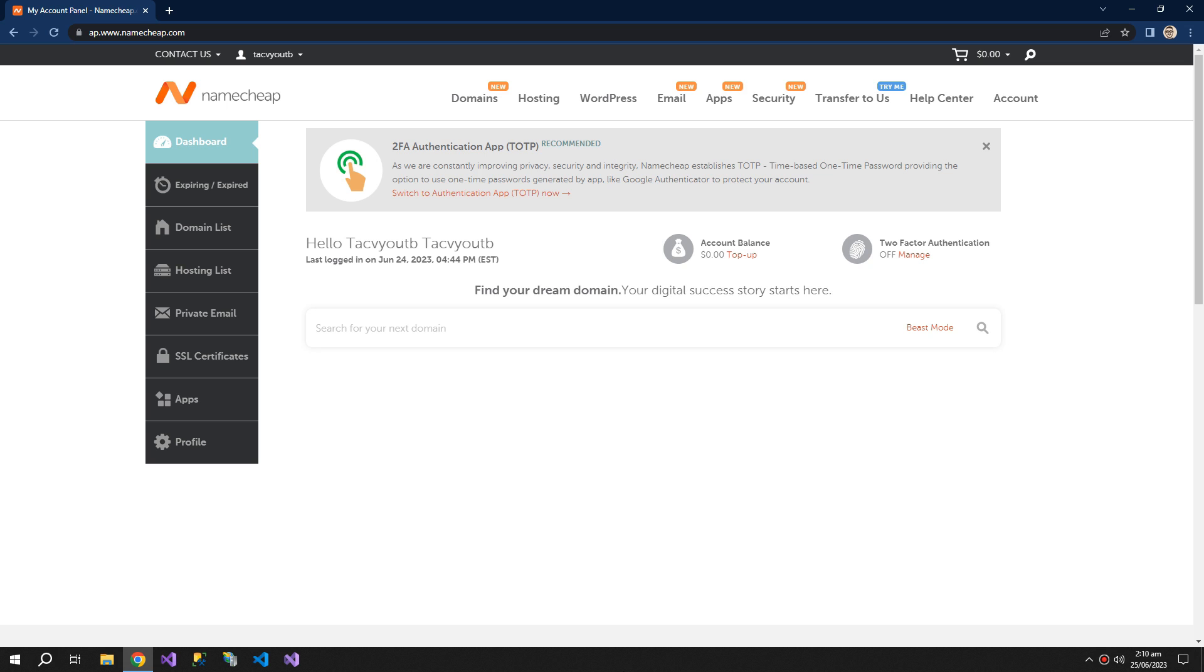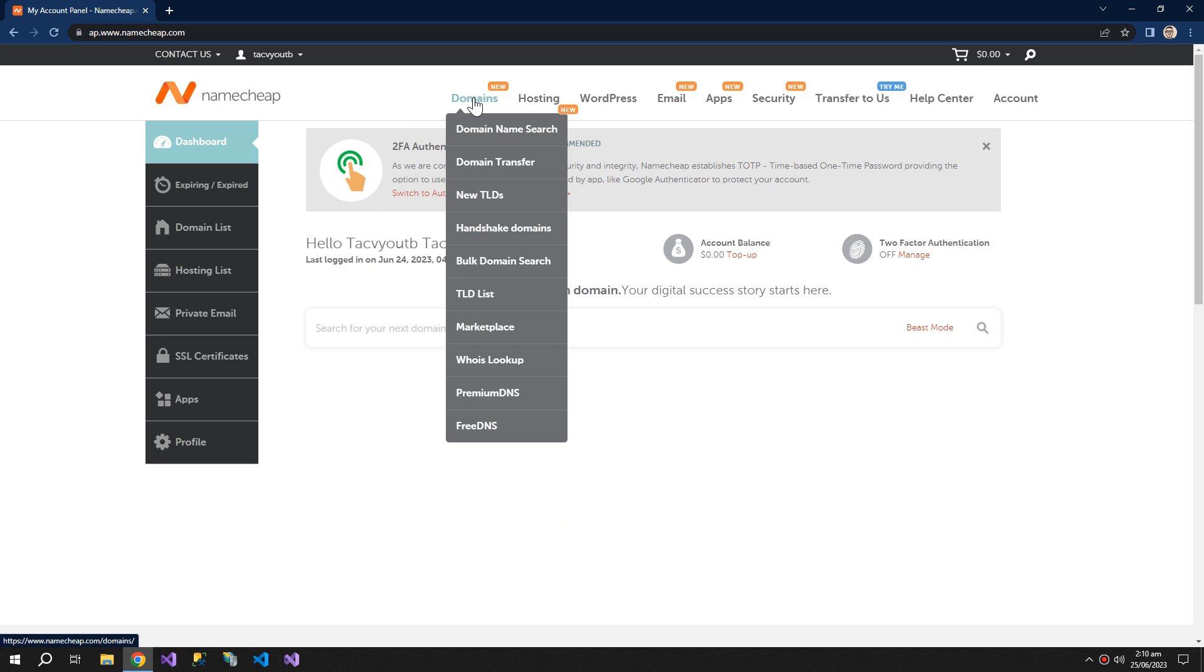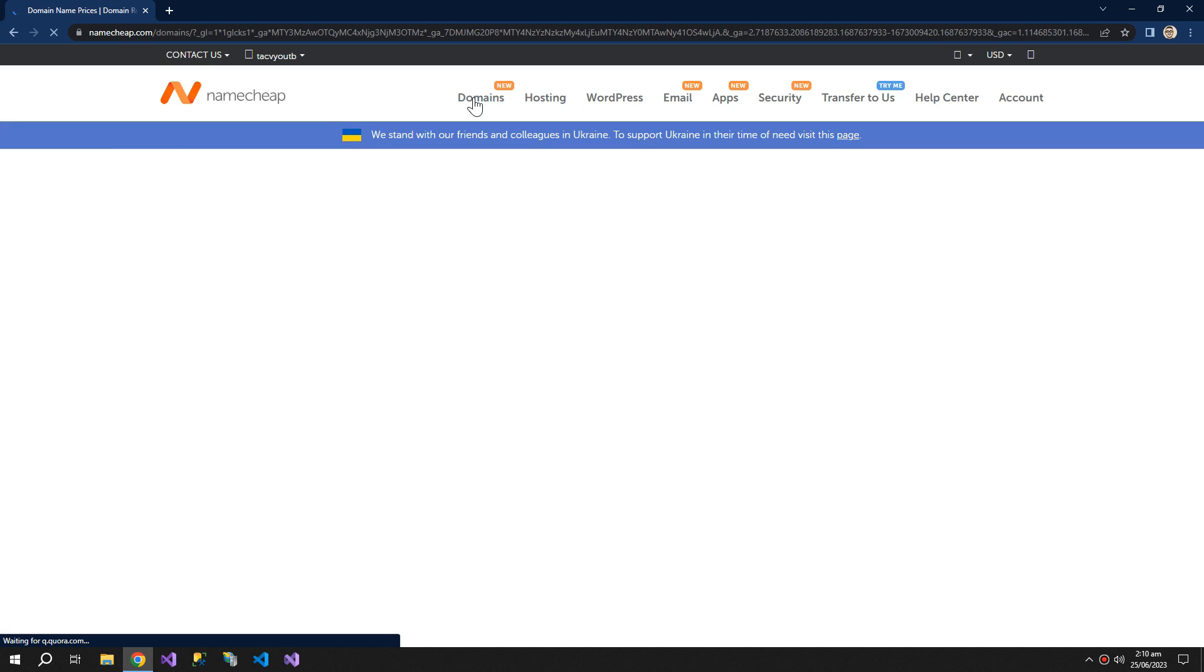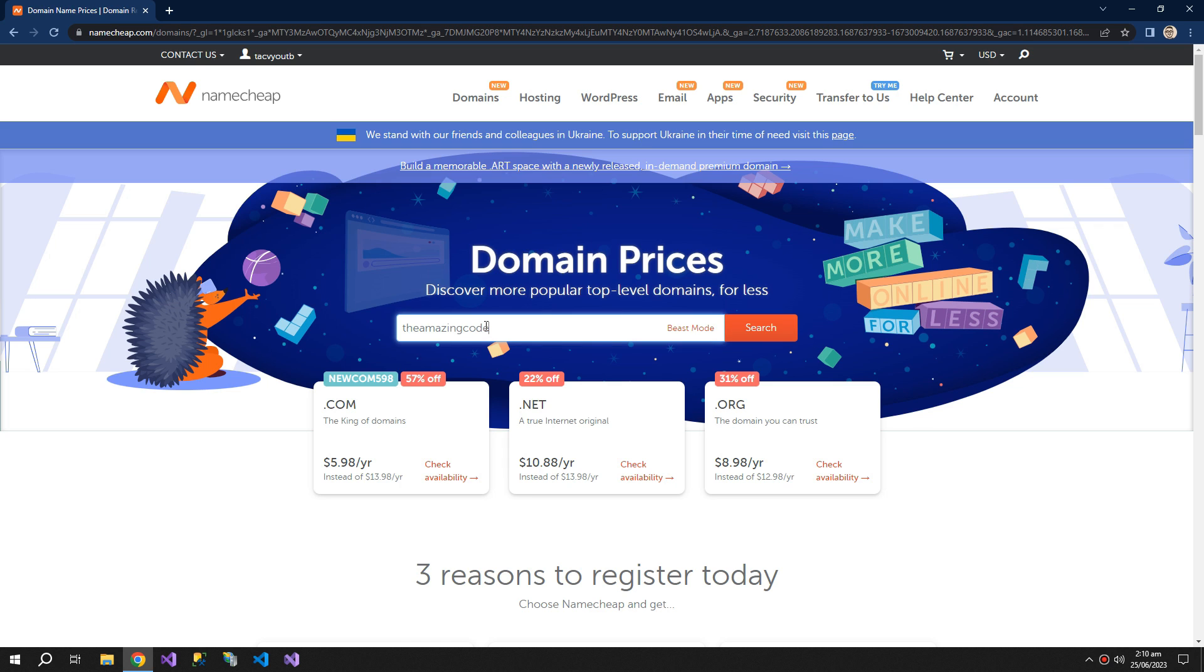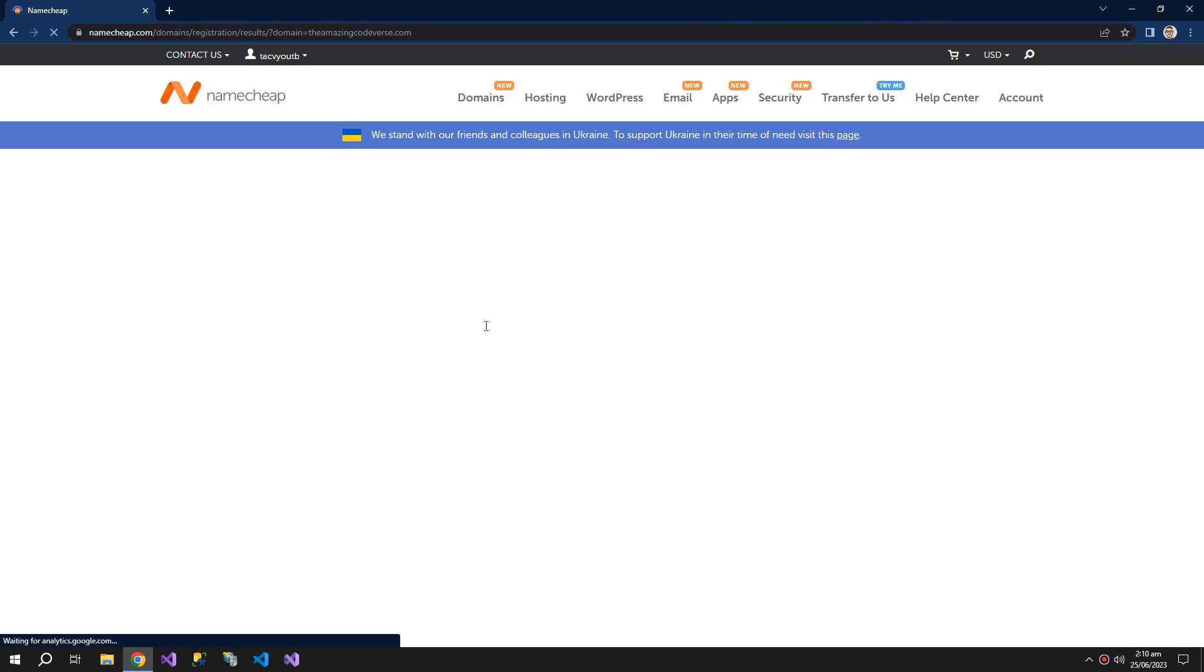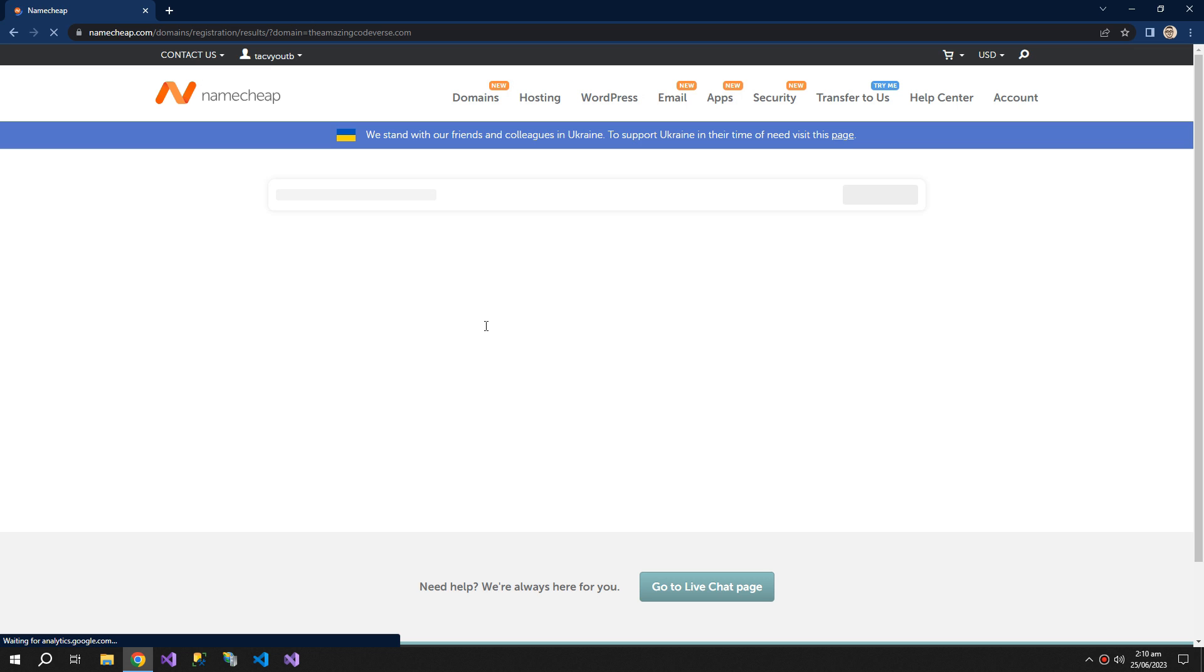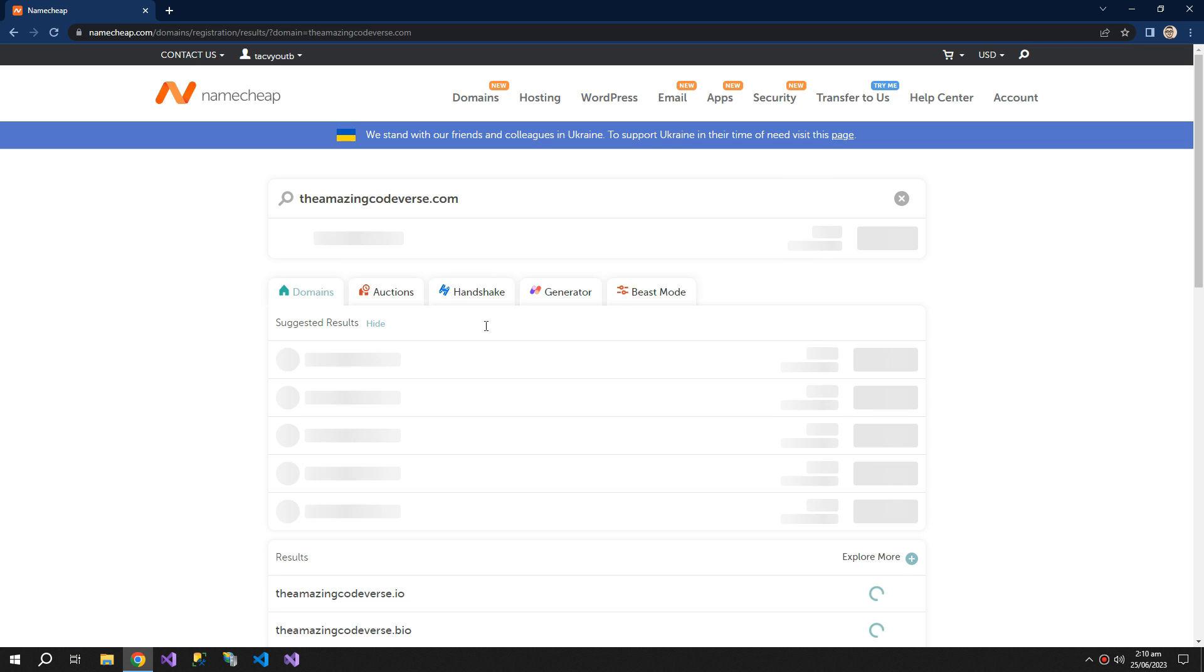Now let's move on to step number two, which is to search for a domain name. The Amazing Code Verse. And we will try to find the cheapest domain possible.